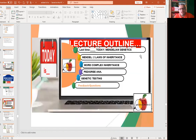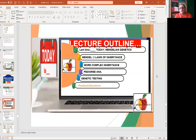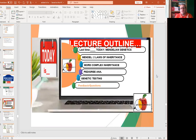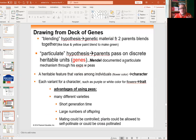To study Mendelian genetics, you have to start with the vocabulary. Basic vocabulary starting with chromosome, gene, allele, homologous chromosomes, dominant, recessive, heterozygous, homozygous, monohybrid, dihybrid, quantitative genes, and so on. Then laws of inheritance and more complex genetics.